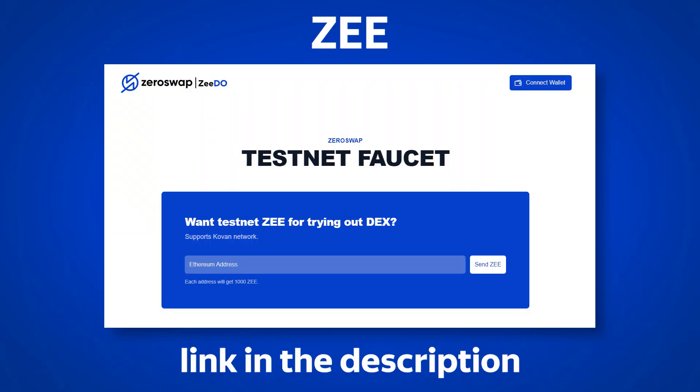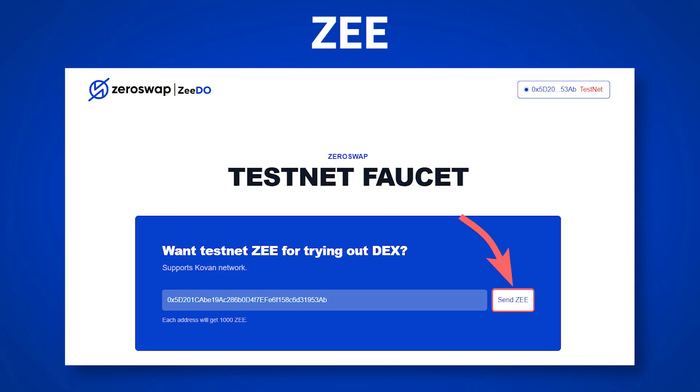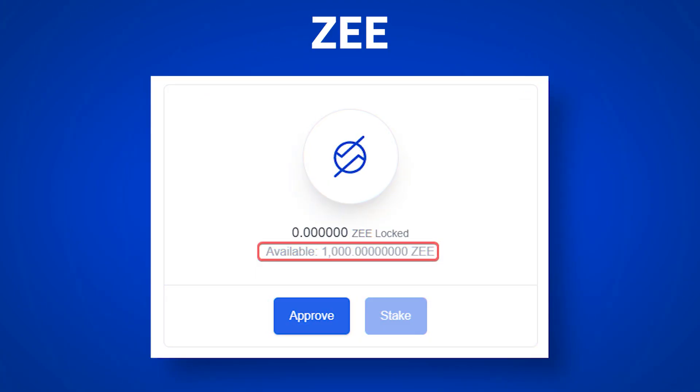To get testing Z's, go to the faucet page, the link to which you will find in the description, and connect your MetaMask wallet by clicking on connect wallet. The address will be substituted automatically. All you have to do is press send Z. Test Z tokens will be sent to your balance.